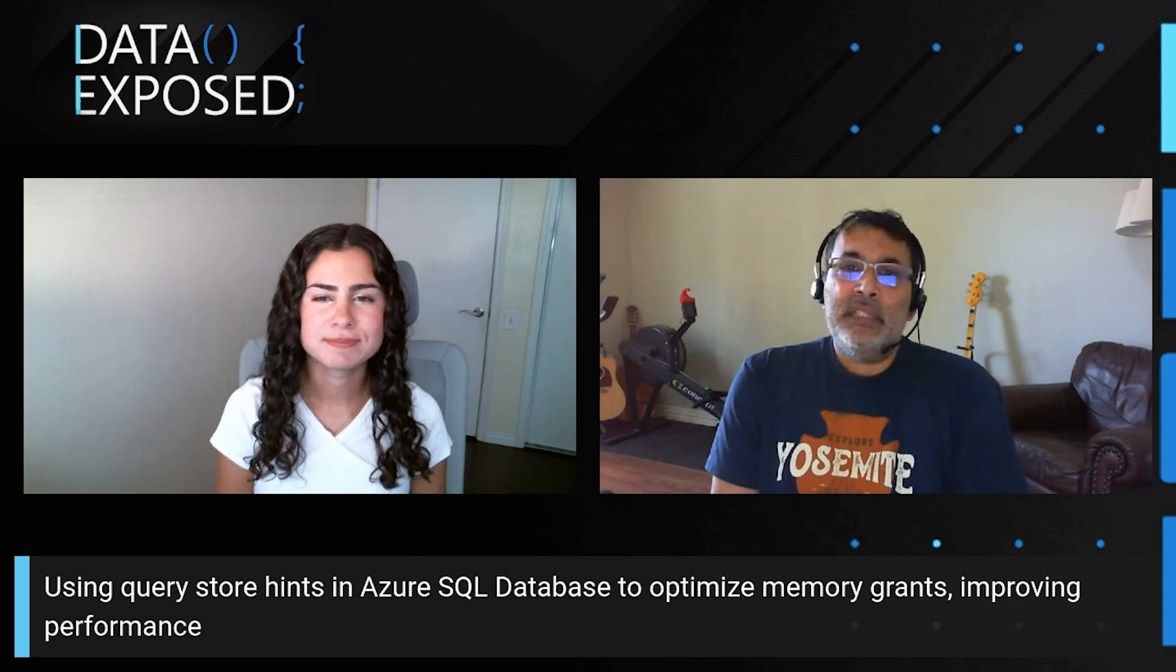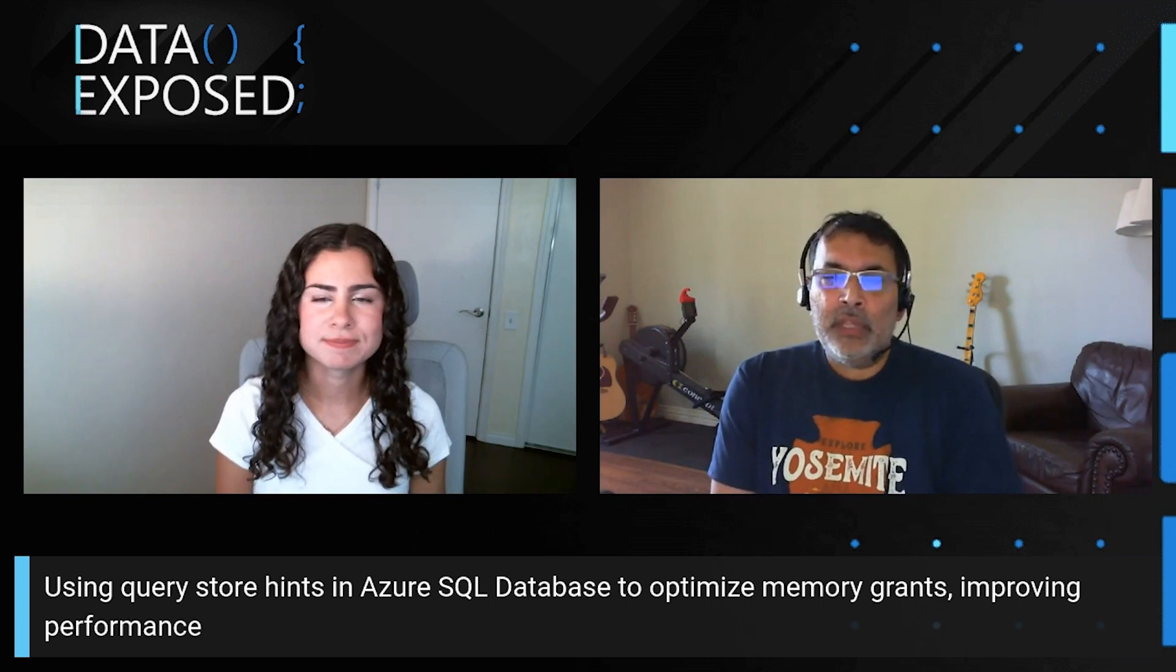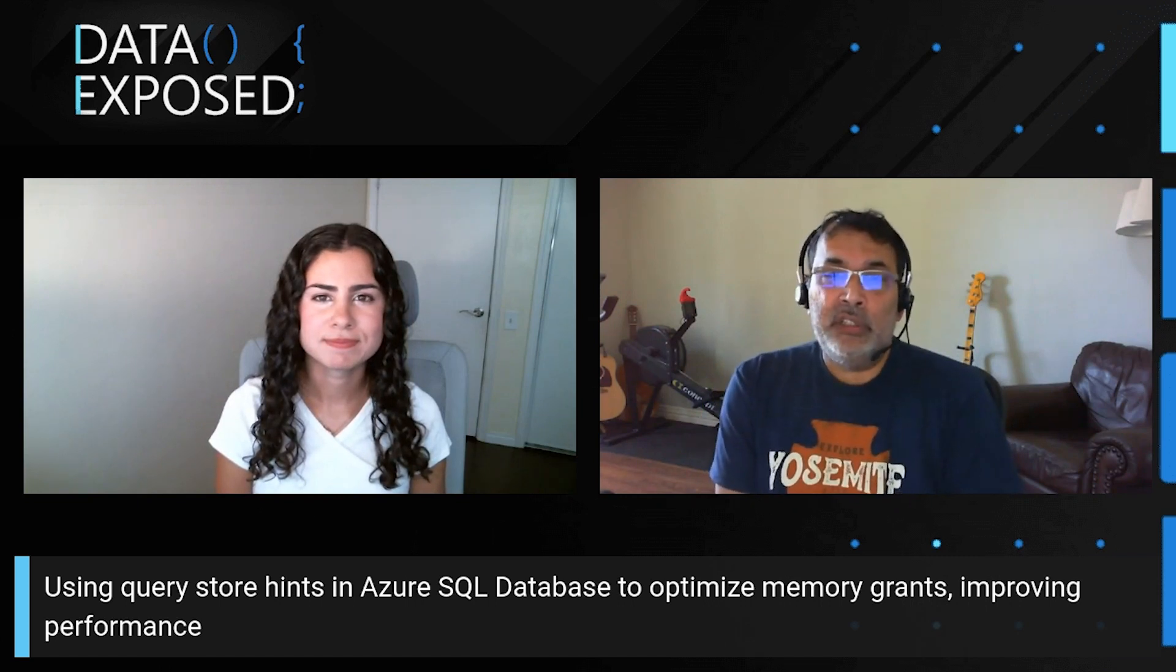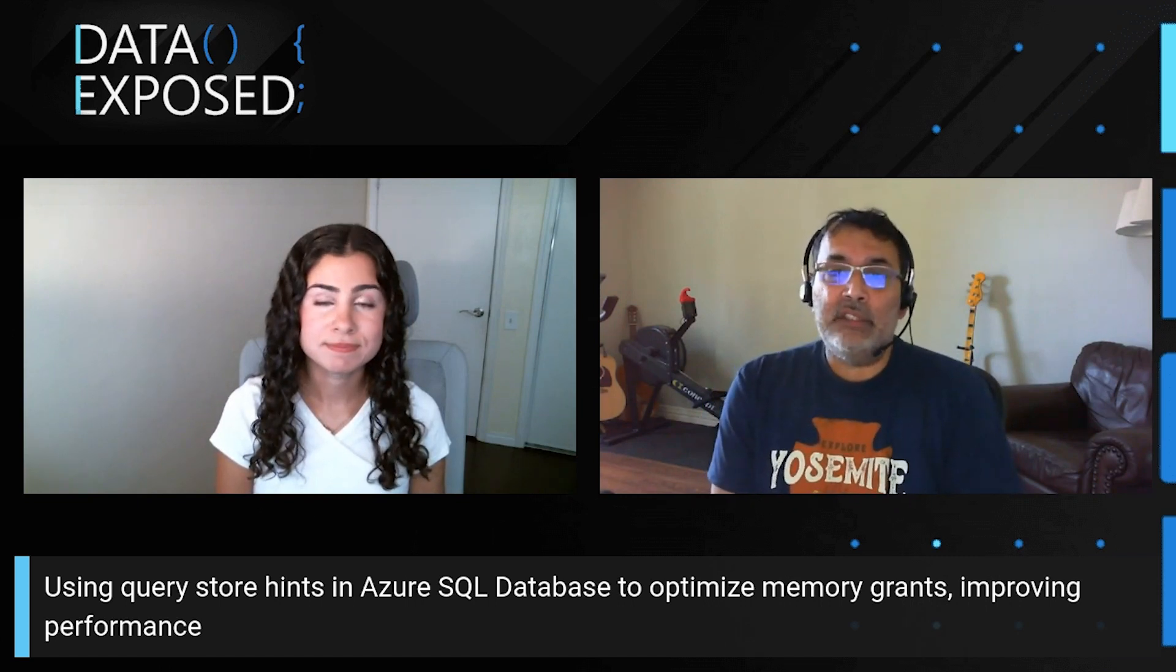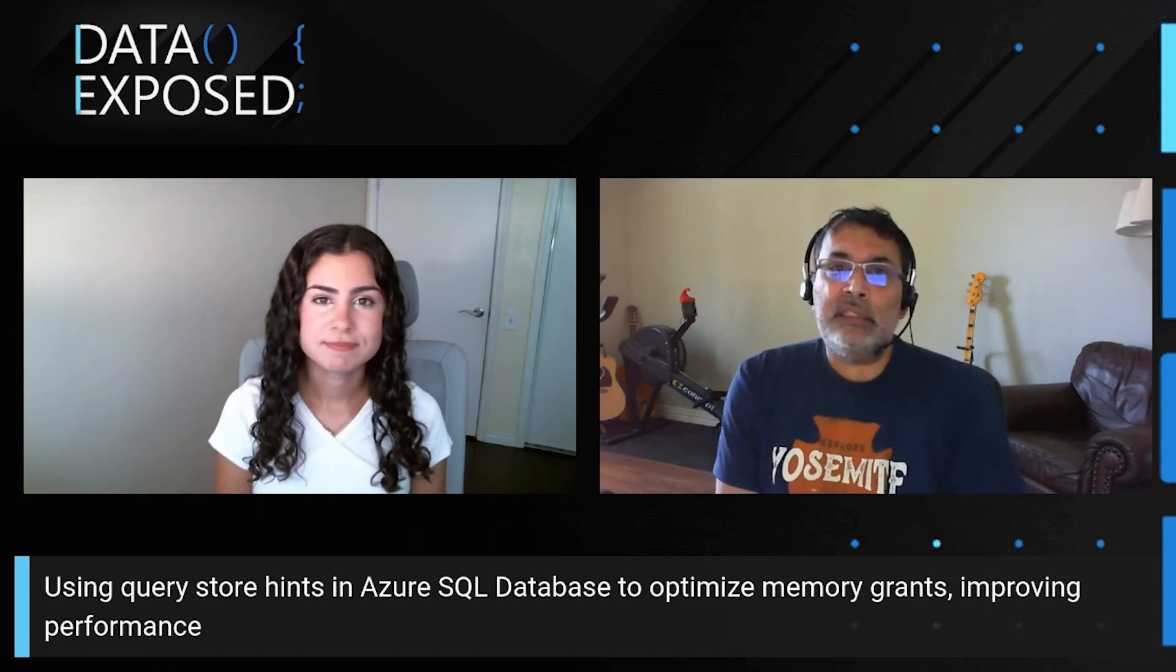Sure. Data loading is a common scenario, and now with Hyperscale supporting larger sizes of databases, there are customers who use ETL to load data. Loading data is unique in many ways, and optimizing data load depends on a bunch of factors. Today, we're going to look at a specific scenario of memory grants, and where Query Store Hints can help us in scenarios that we cannot change our ETL process yet need to optimize it.